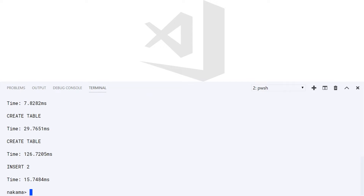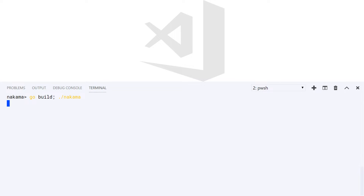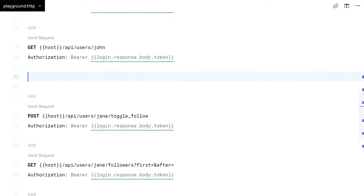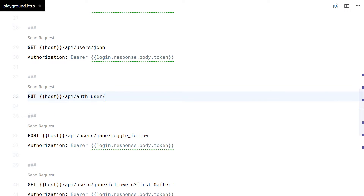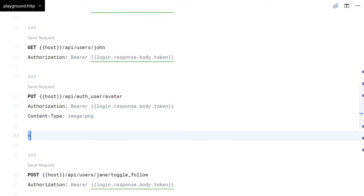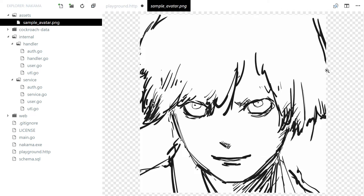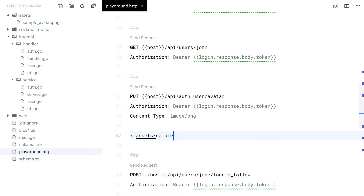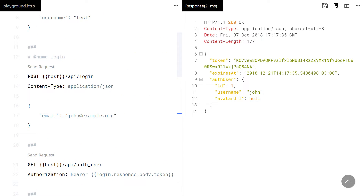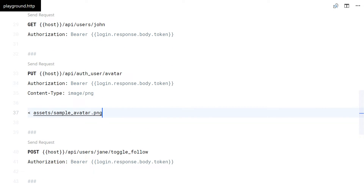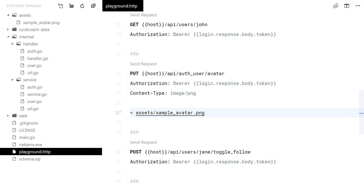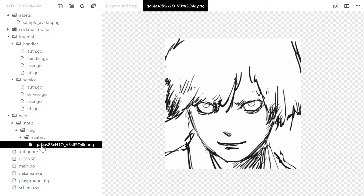Let's update the database schema, build and test it. I have an image here to play with. Looking good — the image was correctly resized.